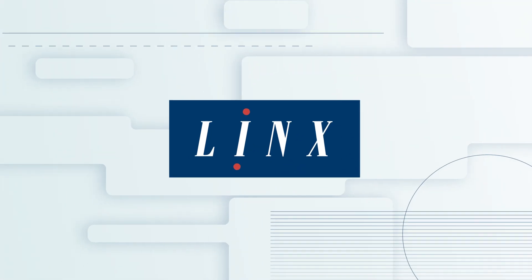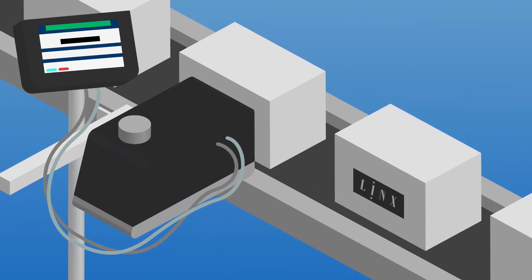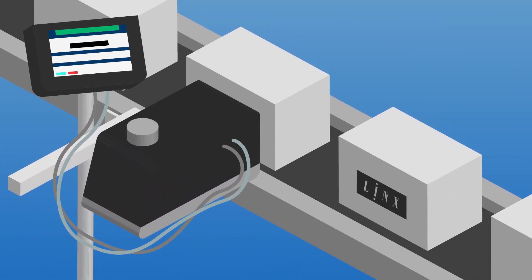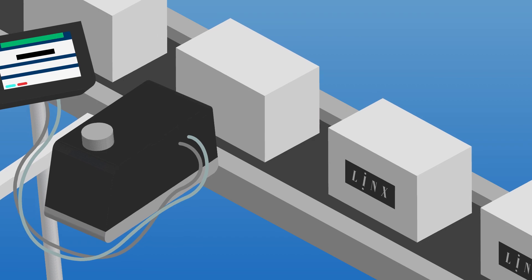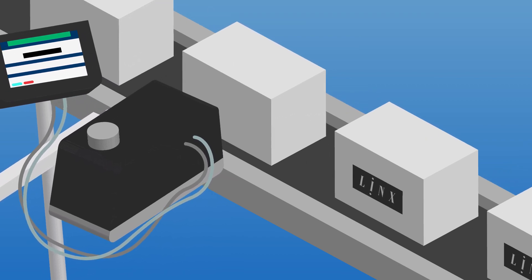At Lynx, we supply printers that remove the reliance on labels and instead allow you to print directly onto the box.